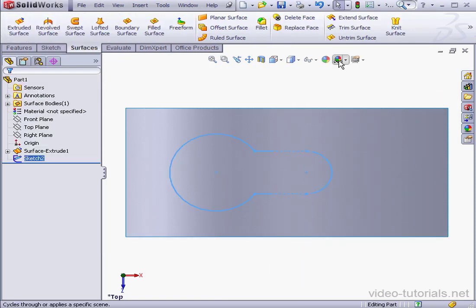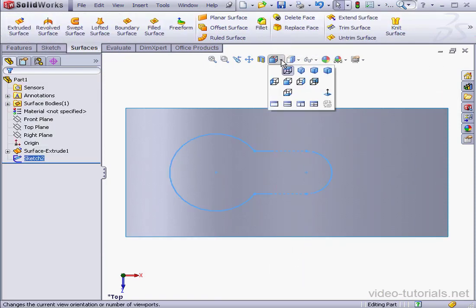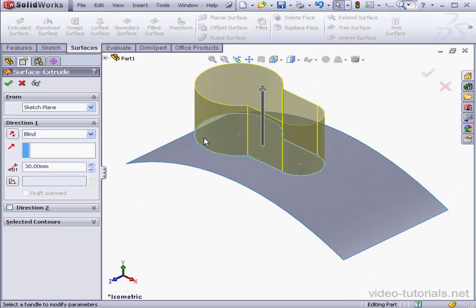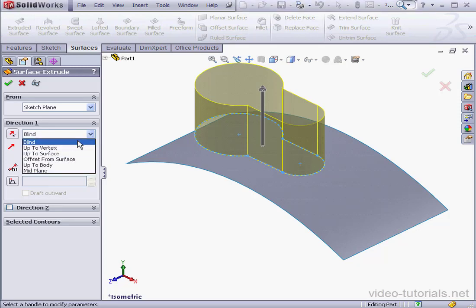Take an isometric view. Activate the extruded surface command now. The end condition. Let's keep it blind. For a depth of 20mm.